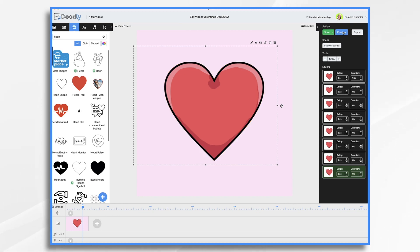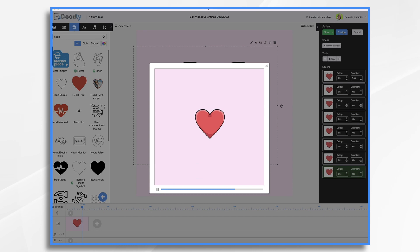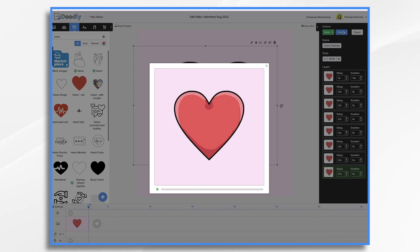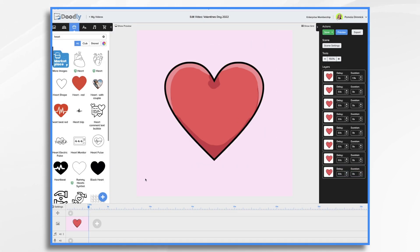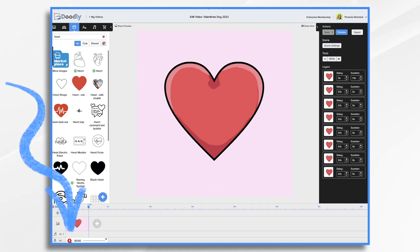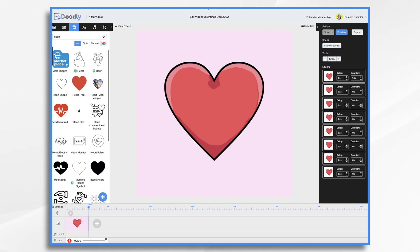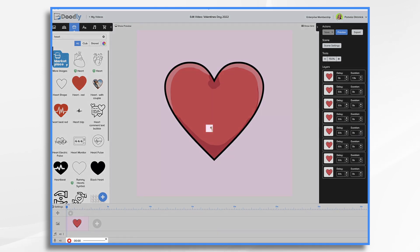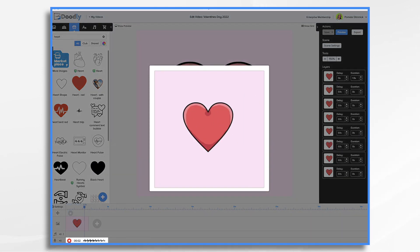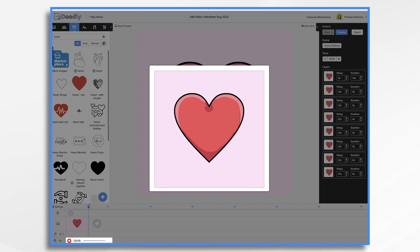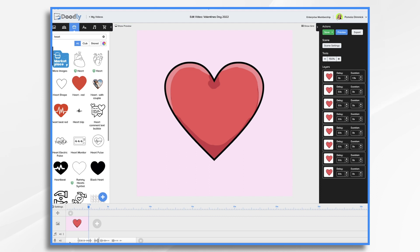Let's take a quick preview — boom, it animated on and it's full size. Now I want to think about what we're going to say. Go down to the Audio tab, click the little plus sign, and when you're ready to speak, press the red button. Happy Valentine's Day, my love. I'm so lucky to have you in my life. You mean the world to me. And really, that's all I'm going to say.